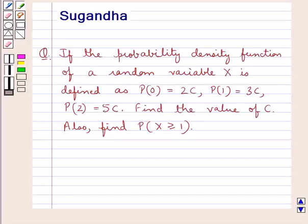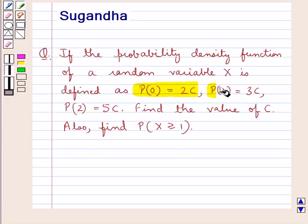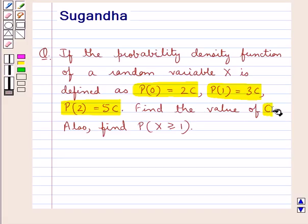Hello and welcome to the session. In this session we discuss the following question: if the probability mass function of a random variable x is defined as probability of 0 is equal to 2c, probability of 1 is equal to 3c, and probability of 2 is equal to 5c, find the value of c.